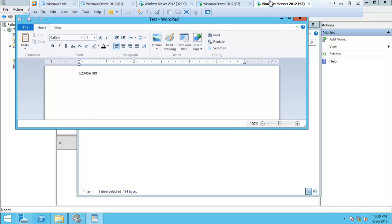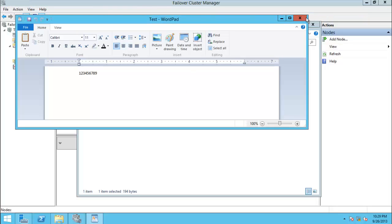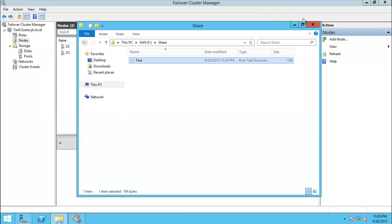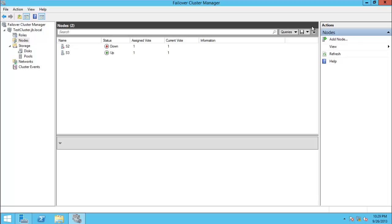The data is saved because there is another cluster node which is still running. If I open the file you can see the same file is there. If we have the clustering feature then the end user will not be affected because we have a failover cluster with different nodes that will automatically come on when one goes down. That's all for this video, thank you for watching.